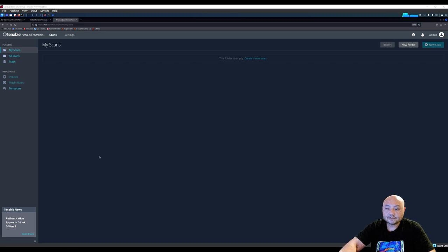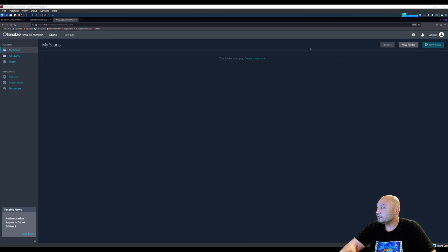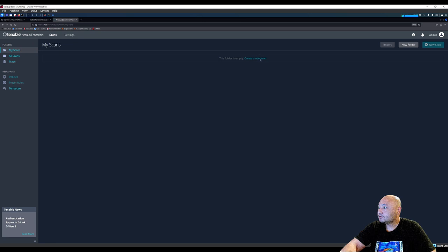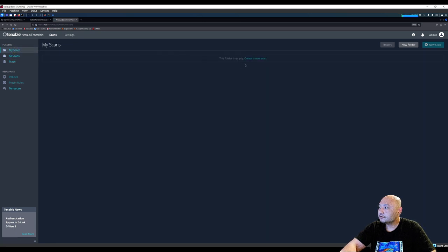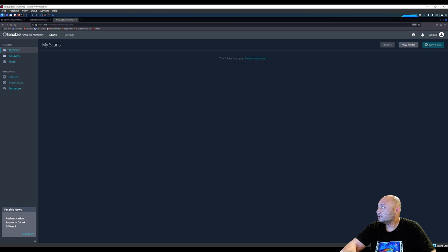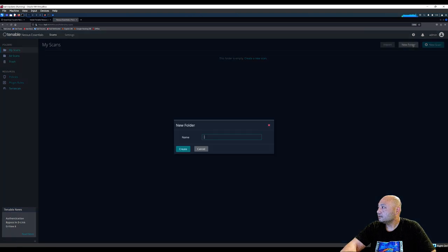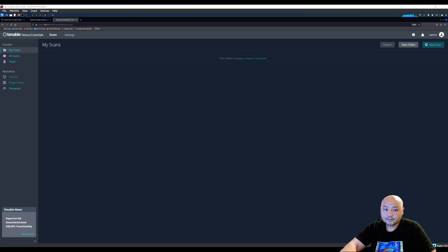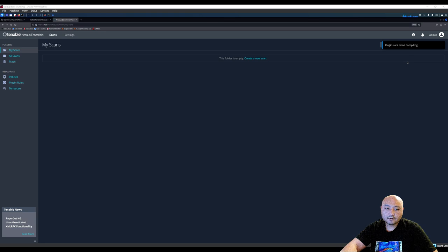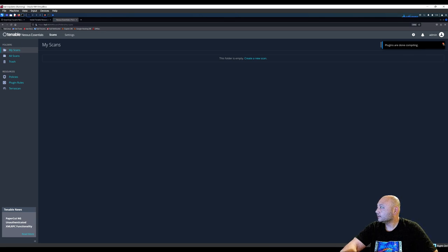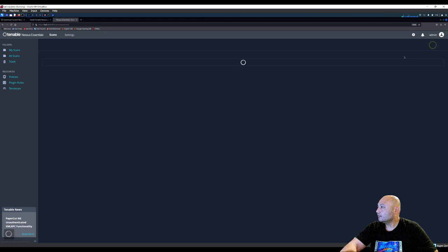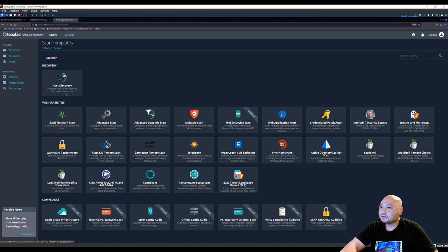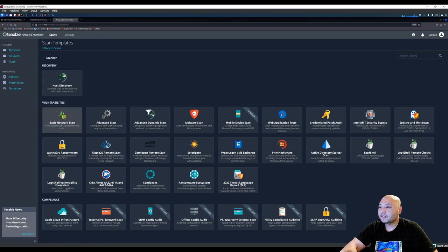Okay, so it finally finished downloading. So you can really just create a new scan. One second here. Alright, it says plugins are done compiling. Now we're going to do a new scan. We'll just do a host discovery, a basic scan. No credentials on settings for this first scan.